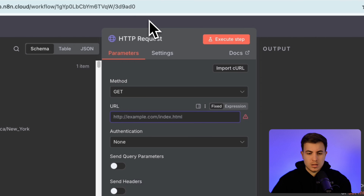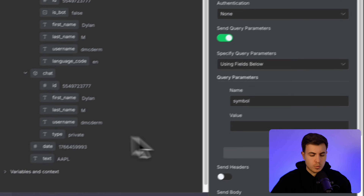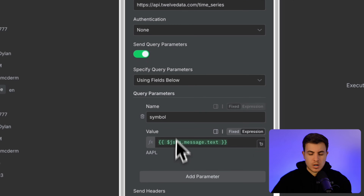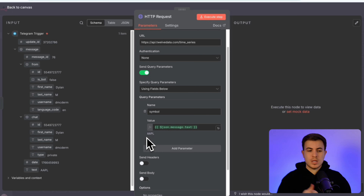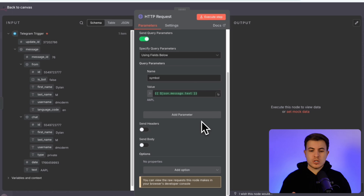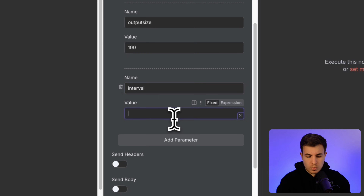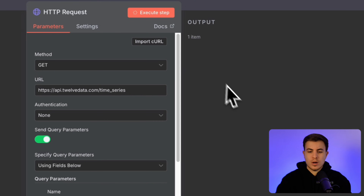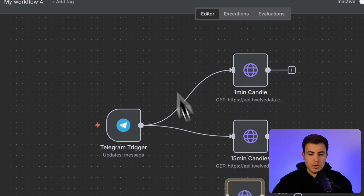Now let's add the other HTTP requests for the remaining candle intervals. Copy everything over — authentication, symbol query parameter — and again drag the text field in as an expression, because that's going to change every single time. Using an expression keeps things dynamic so it's not hard-coded to Apple every morning. After setting up the 15-minute candles and confirming they work, you can right-click and duplicate the node, switch the interval to 1hour, and connect it.